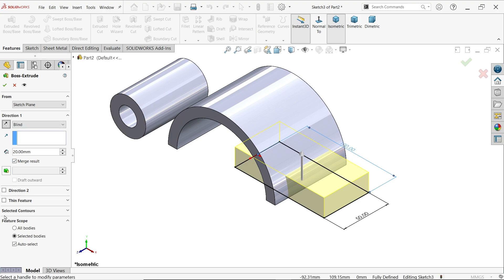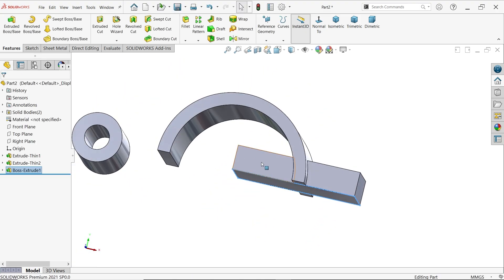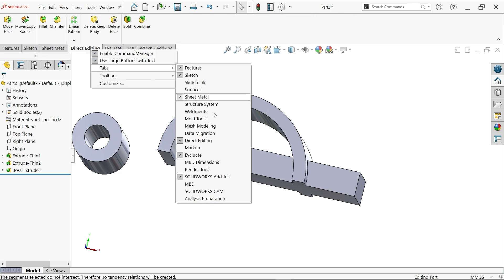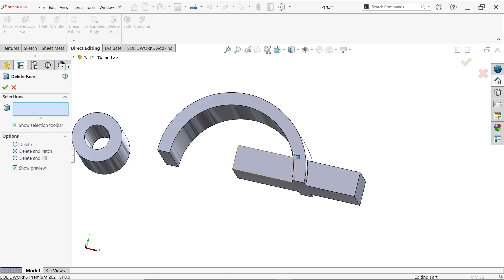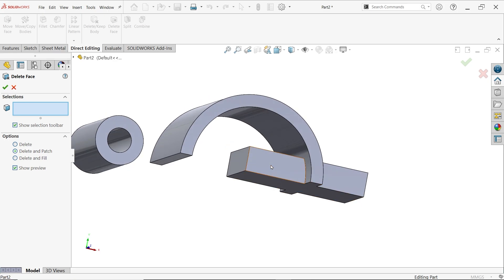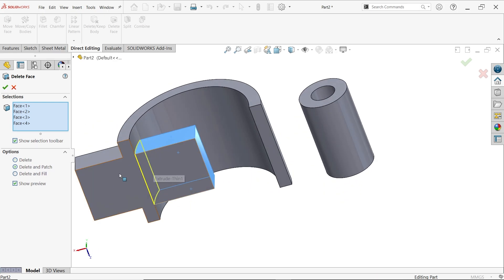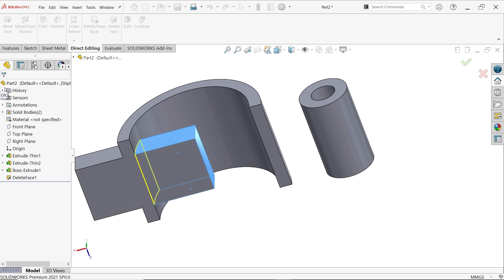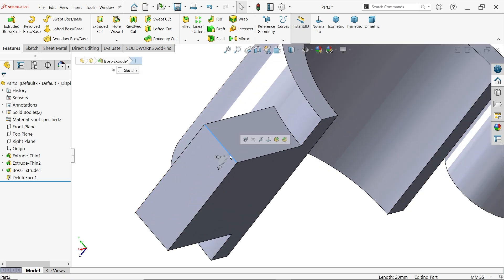Extrude with end condition blind, depth 20mm, but check direction and click to reverse if needed. Say yes. Now there is an unnecessary body inside — right-click on the tab, go to edit, check direct editing, and choose face delete. Select delete and patch so the parallel edges will be patched. Select faces one, two, three, four — do not select the inside continuous face. Say okay — it is perfectly deleted and patched.